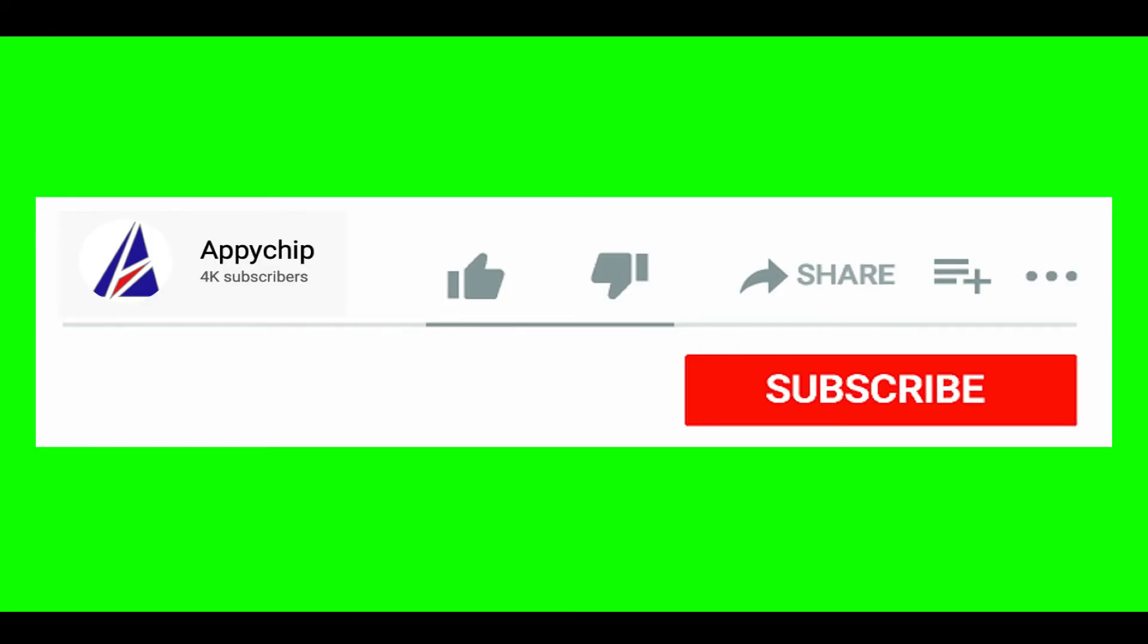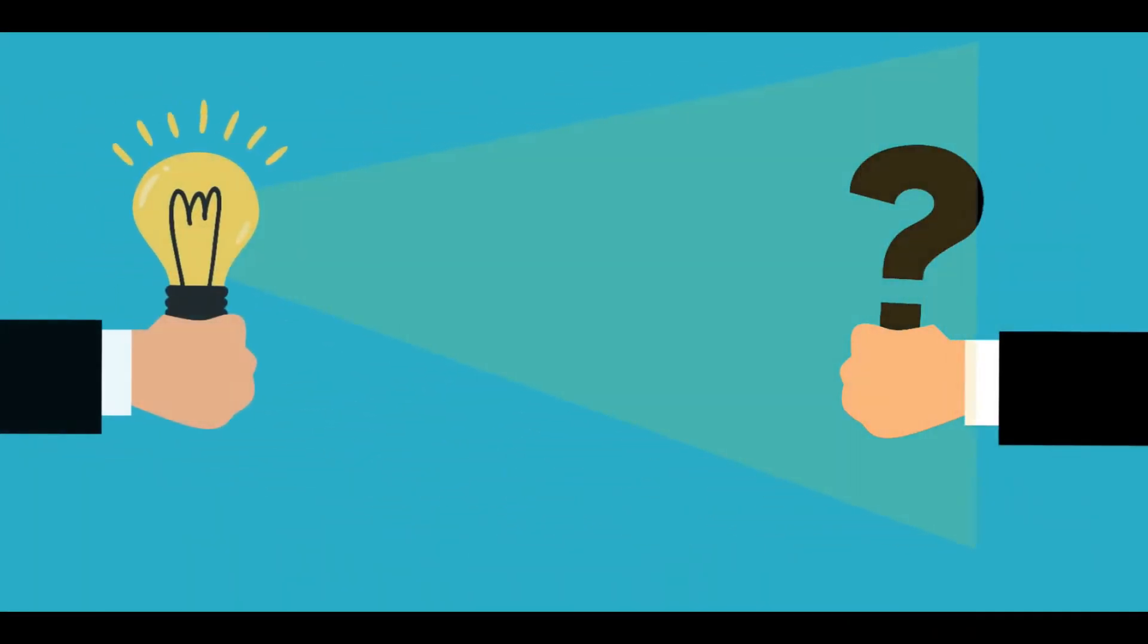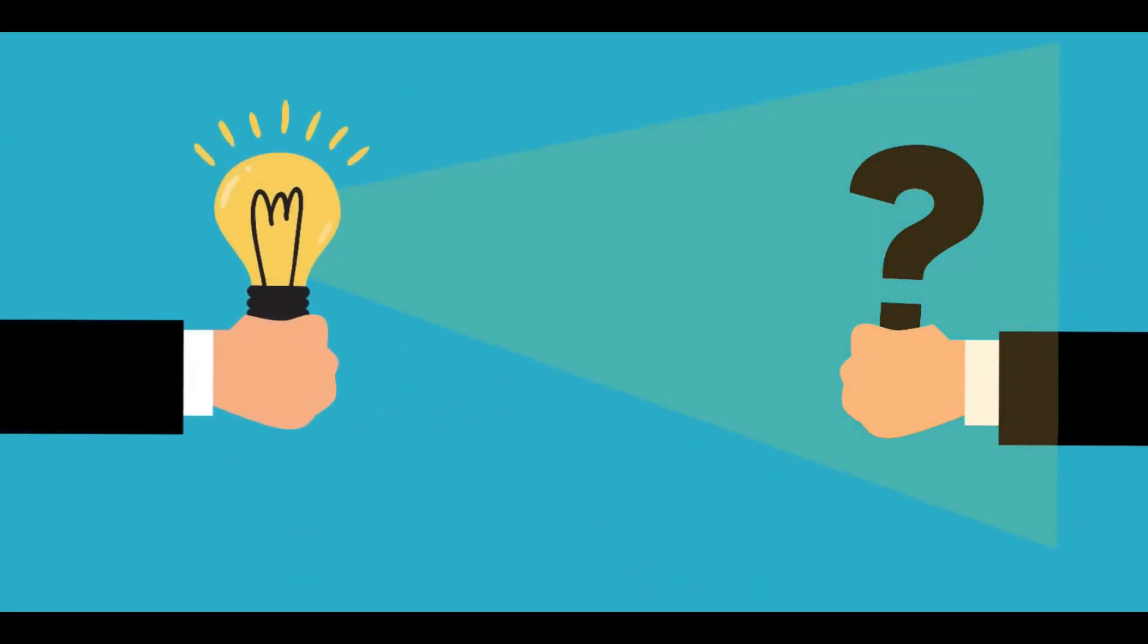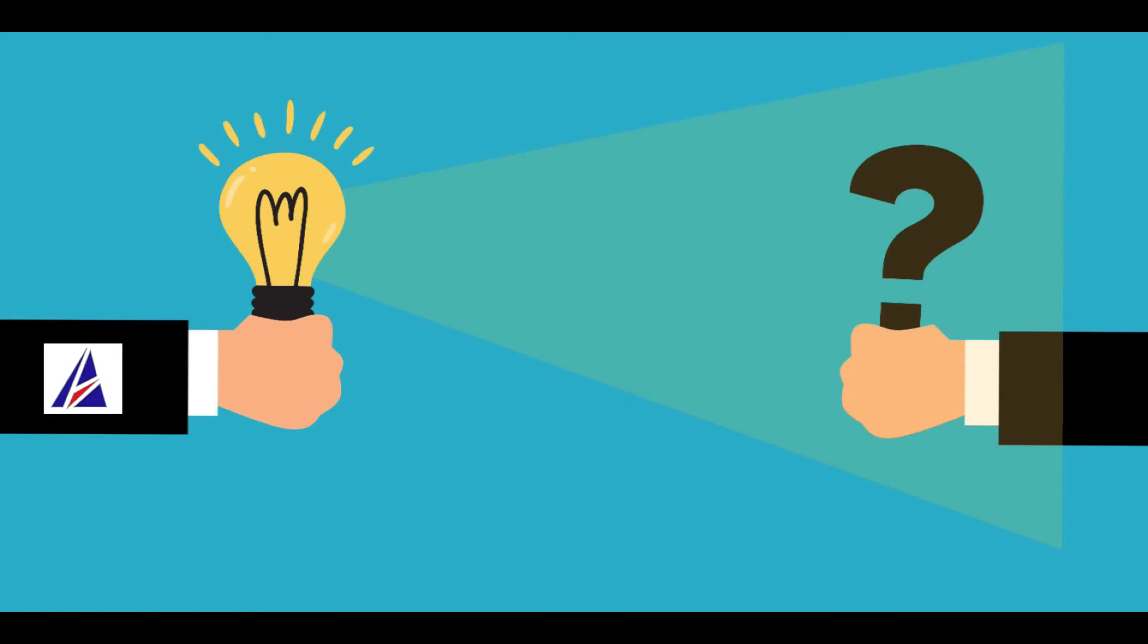If this video was useful, don't forget to hit the like button. And if you faced any problems during the installation in this video, please leave a comment below and somebody from Appichip team will reply back to you.